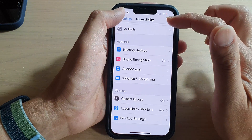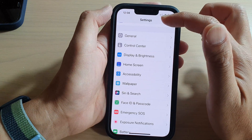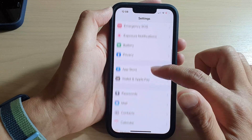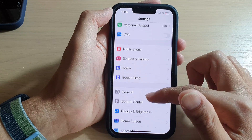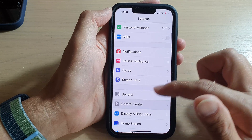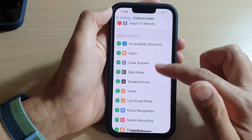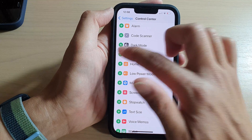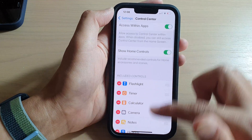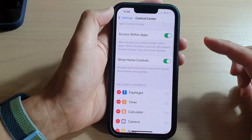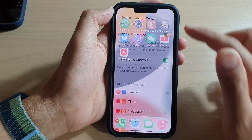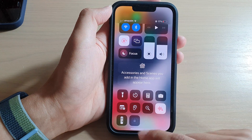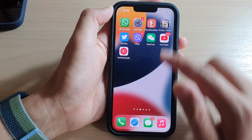Go back into Settings, then navigate to Control Center. Scroll down and tap on Guided Access, then tap the Add button to add it to the Control Center.